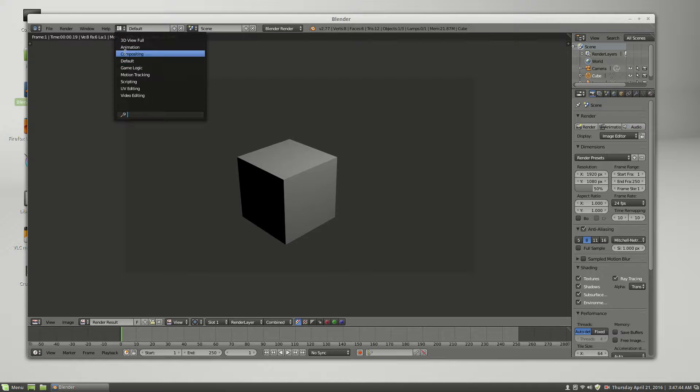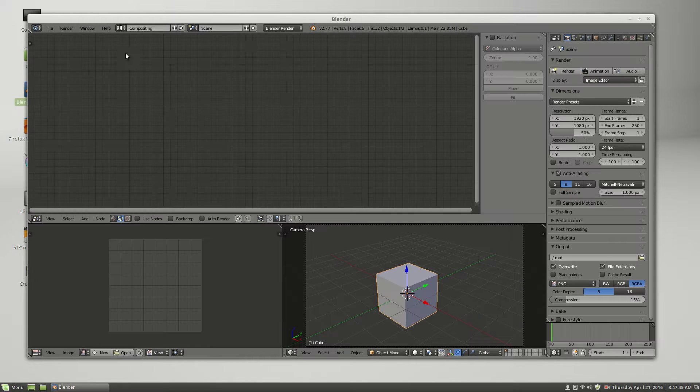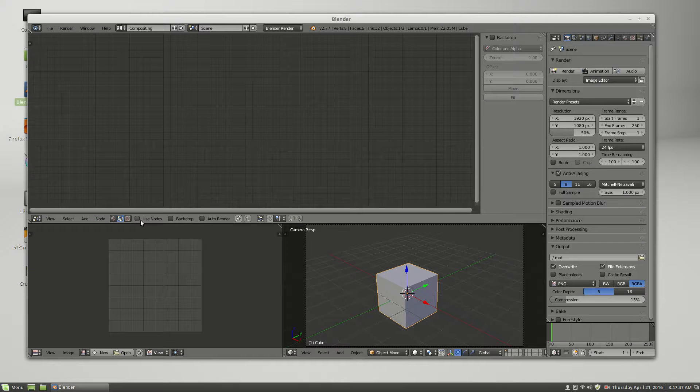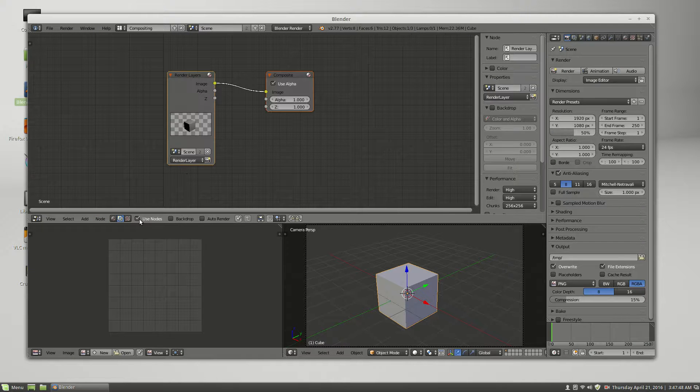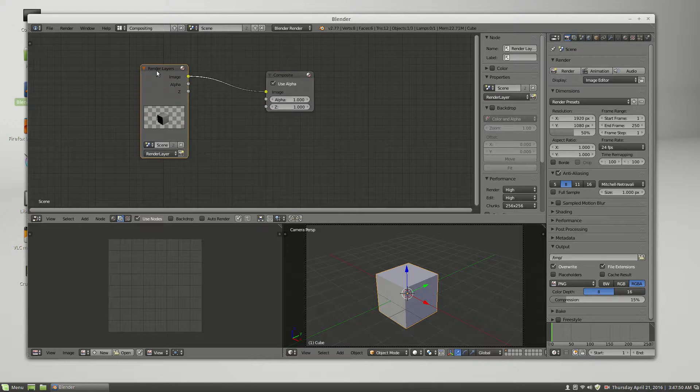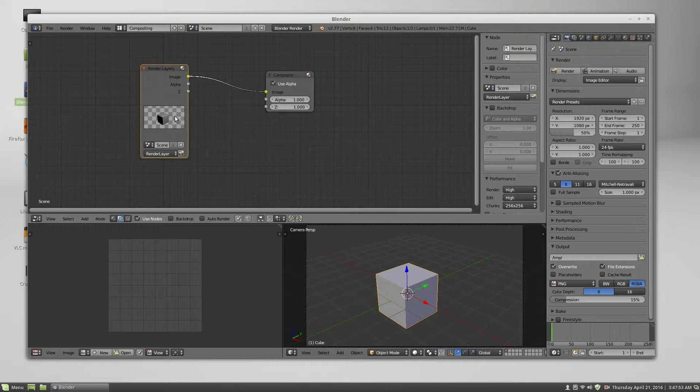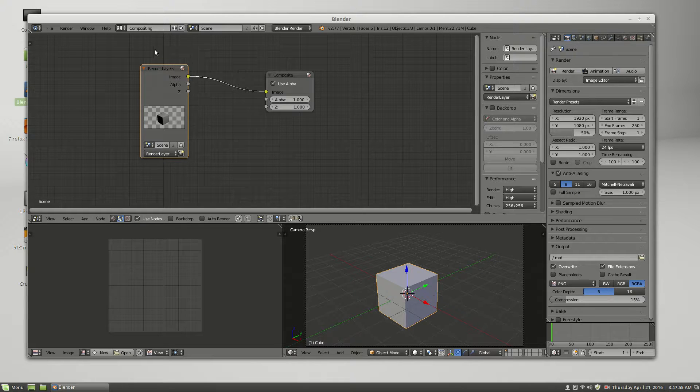But if I go under compositing, click on use nodes, this little render layers window, there is the alpha grid. So why is it not showing in the main display?